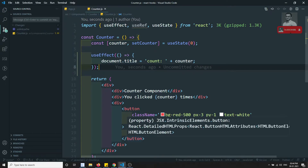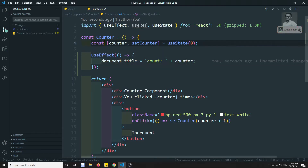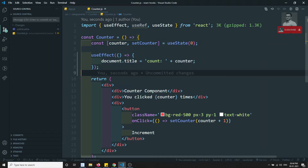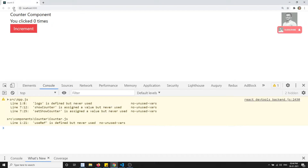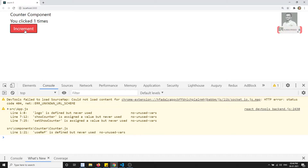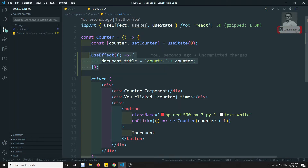This useEffect will fire whenever the component is mounted, and also whenever any state variable declared with useState is updated. Let's see a simple example. After refreshing, you can see in the title bar the count shows as zero. When I click increment, the document title — the meta title — is also getting updated in the web page. So useEffect fires on initial mount and on subsequent state updates.